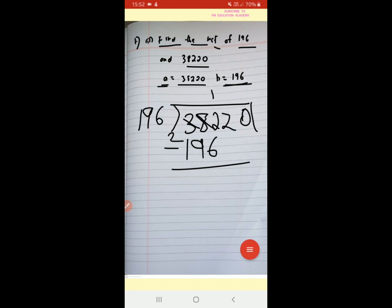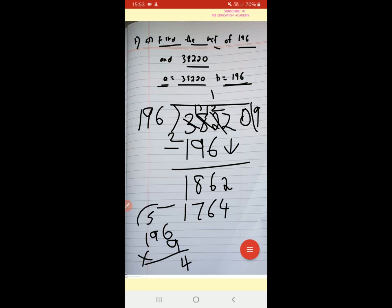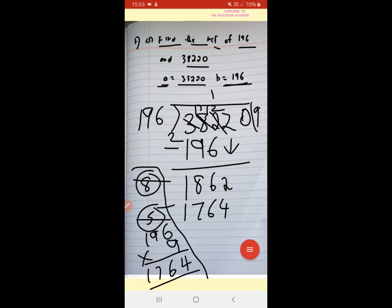Dividing 38200 by 196: 196 ones are 196. After subtraction we get 1862. Then 196 nines are 1764. After subtracting, we get a remainder. Continuing the division process step by step, working through the arithmetic carefully.